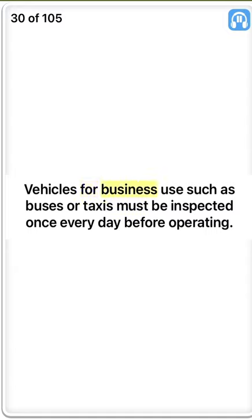Vehicles for business use such as buses or taxis must be inspected once every day before operating. True.